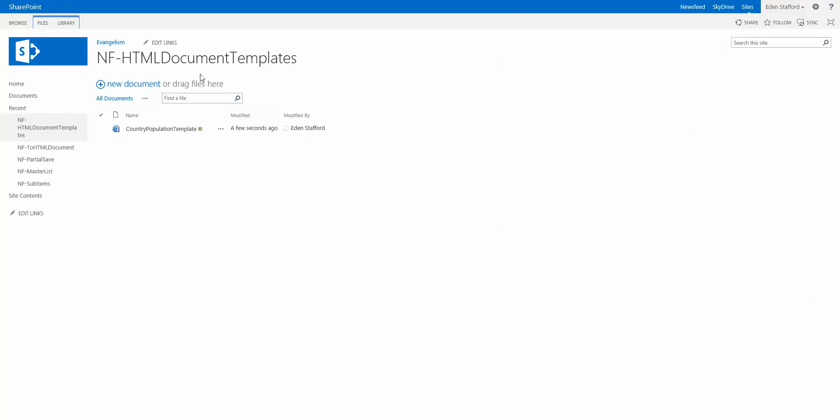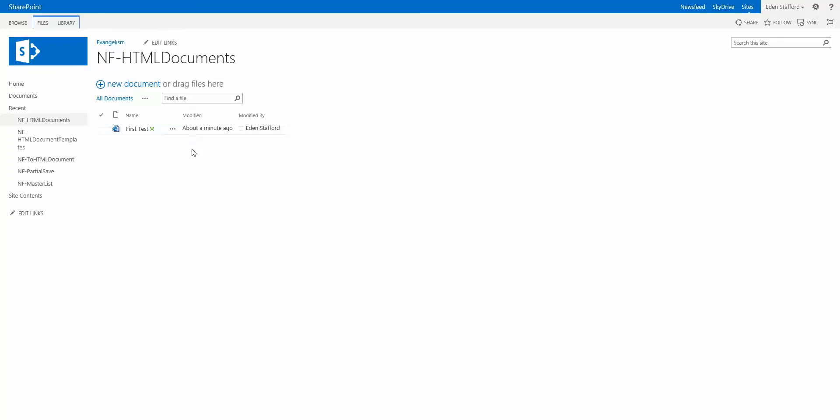So that goes into my document templates library and the reason why I create a library is because I decide what if I want to have other templates or what if I want to modify this template. I can simply modify in here rather than have to do some extra work. The next document library is where the actual HTML files are going to be located after I create them. So let's take a look at the workflow.